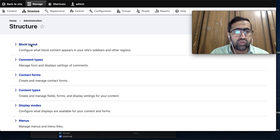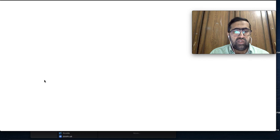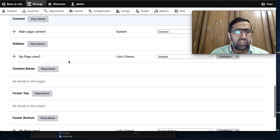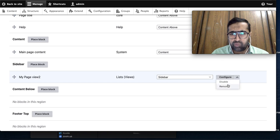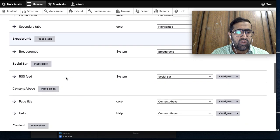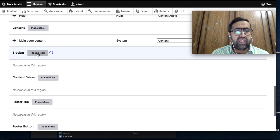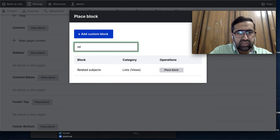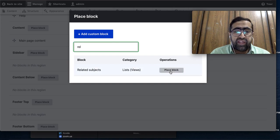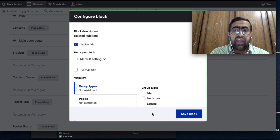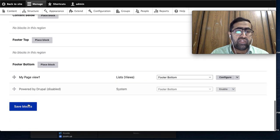I go to Structure then Block Layout. On the sidebar region I will place this view block. I click 'Place Block' and search for 'Related Subjects', then place the block and save. After saving the block configuration I save the block layout.